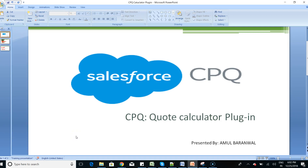Hello everyone, thanks for joining this Salesforce CPQ program. This is Amul Bernwal, and in today's topic I am going to discuss how to use the Code Calculator Plugin.